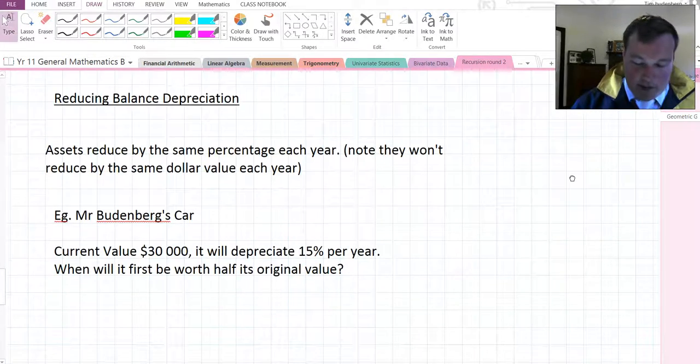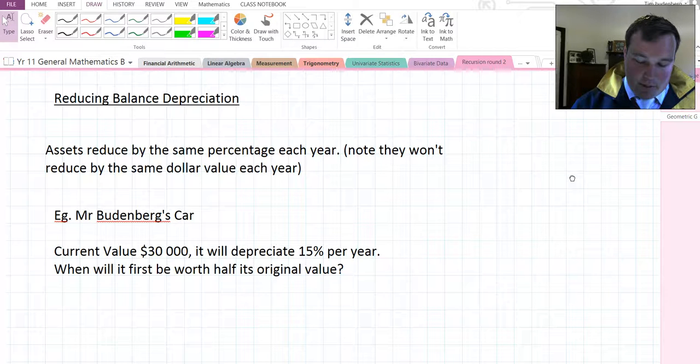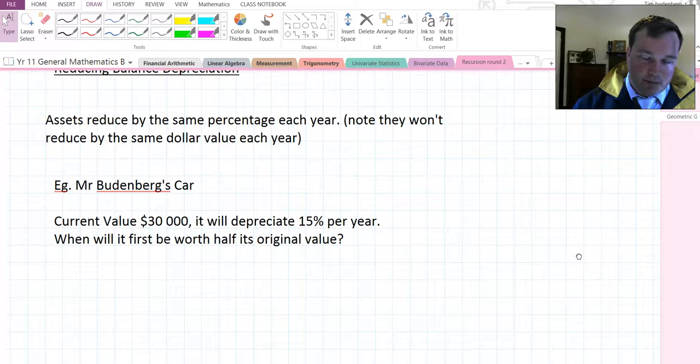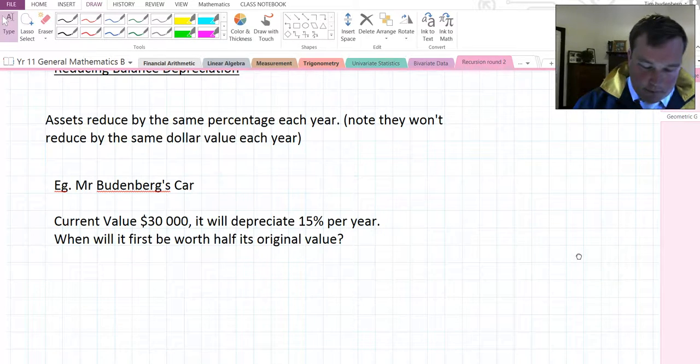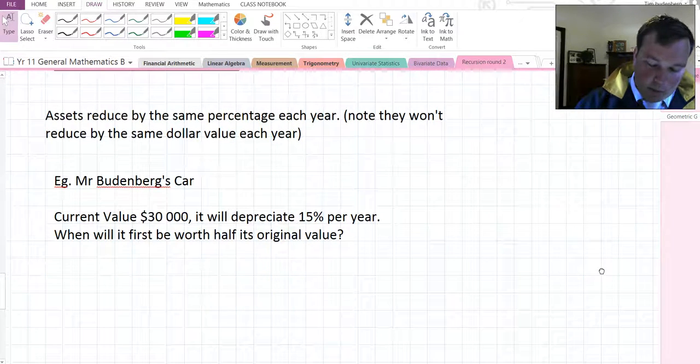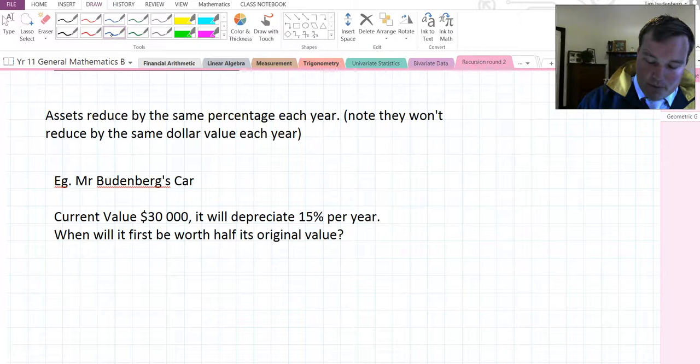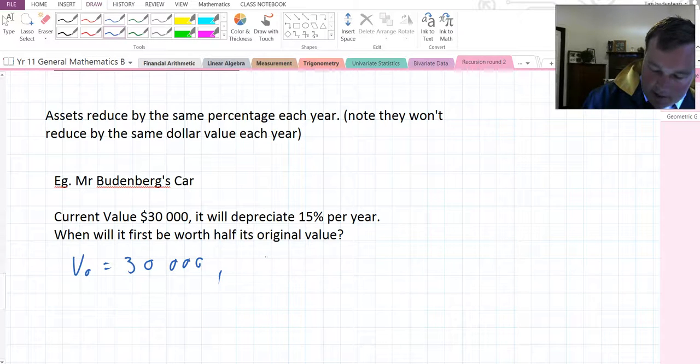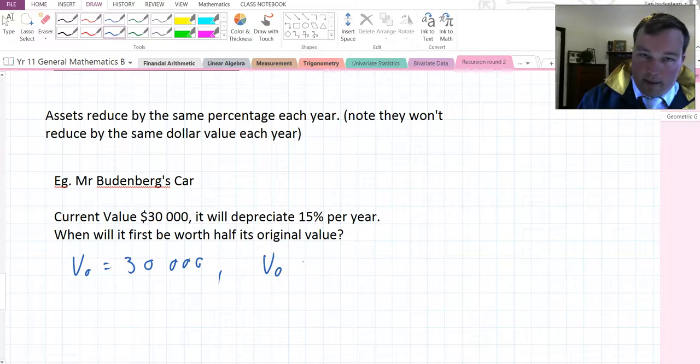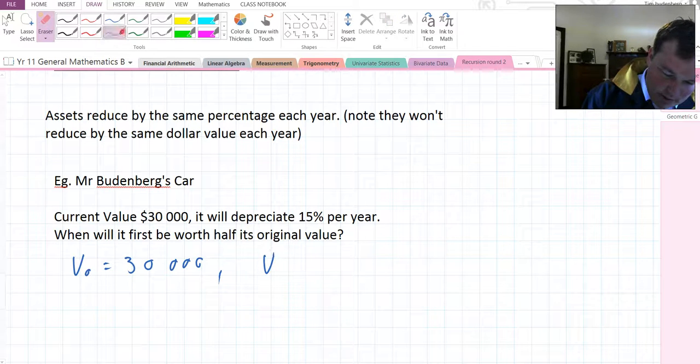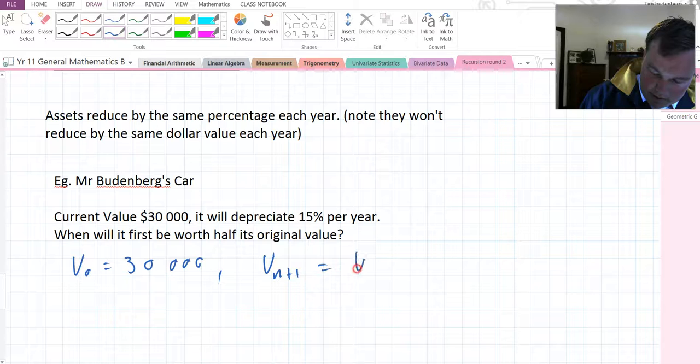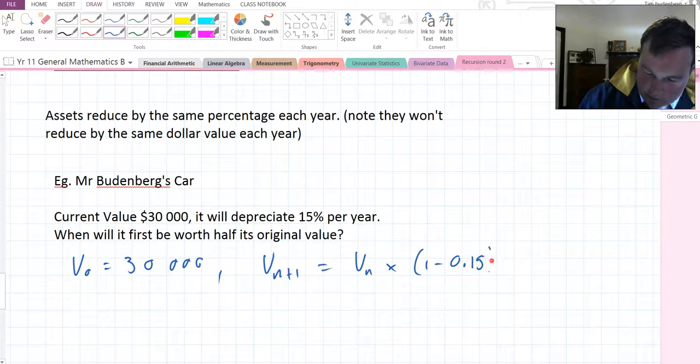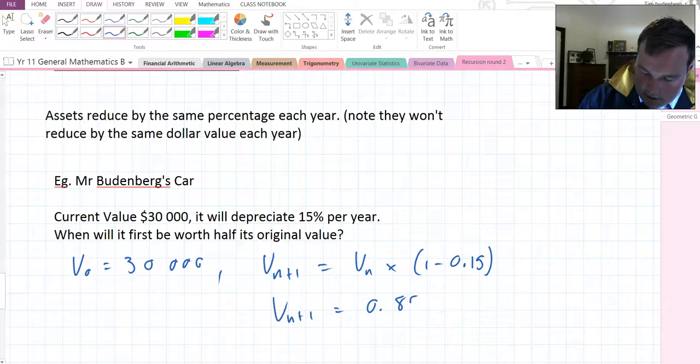How does this work with depreciation? Assets that depreciate by the same percentage each year don't necessarily depreciate by the same dollar value each year. For example, if my car is currently worth $30,000 and it depreciates by 15% a year, we want to work out how long will it be worth its original value. One way to do this is we look at its initial value is 30,000. And to get from one year to the next, what's happening is we are taking the previous year and multiplying by 1 take 0.15 because we want to drop it by 15%. And this is the same as V_m+1 equals 0.85 V_m.